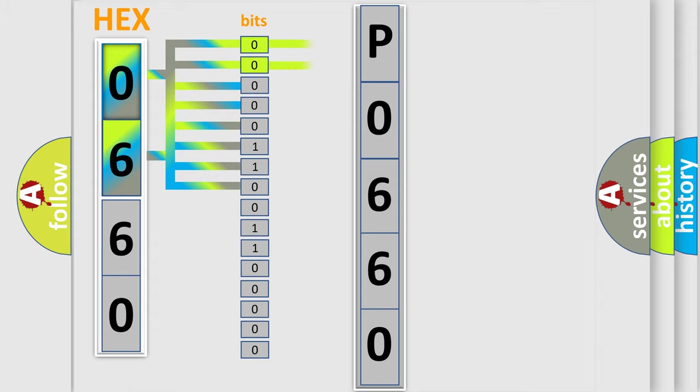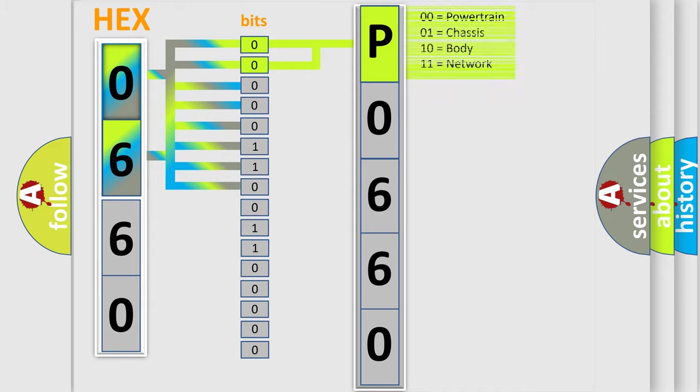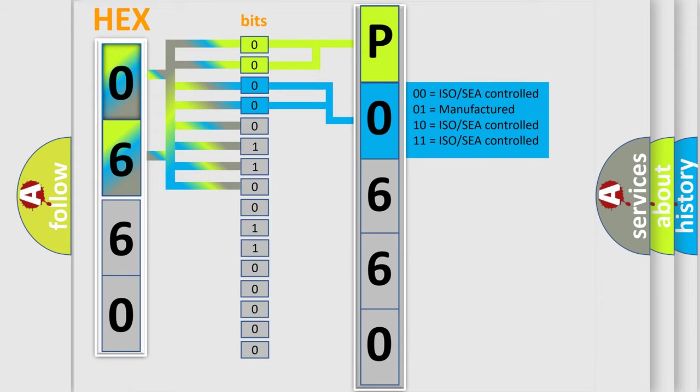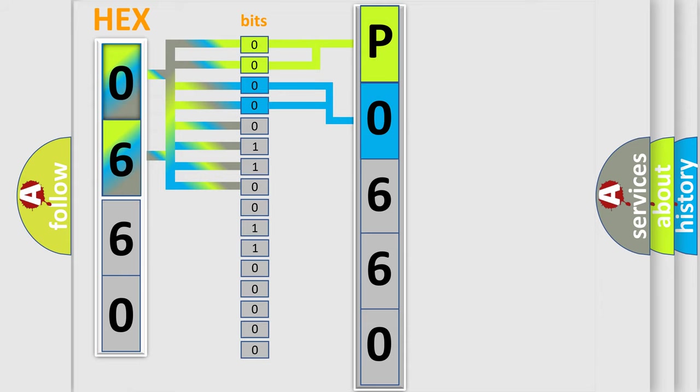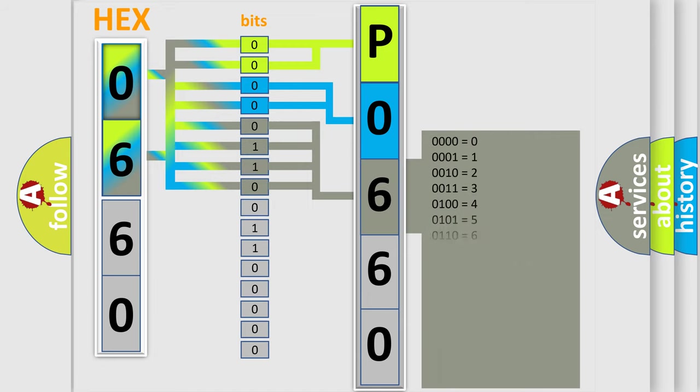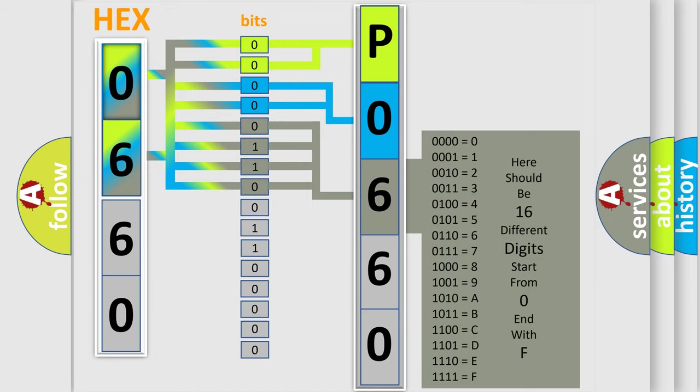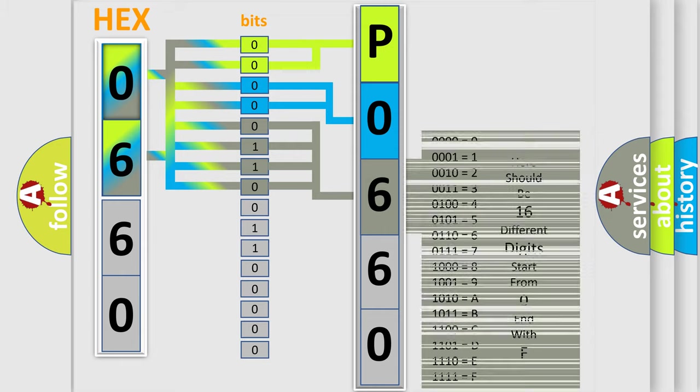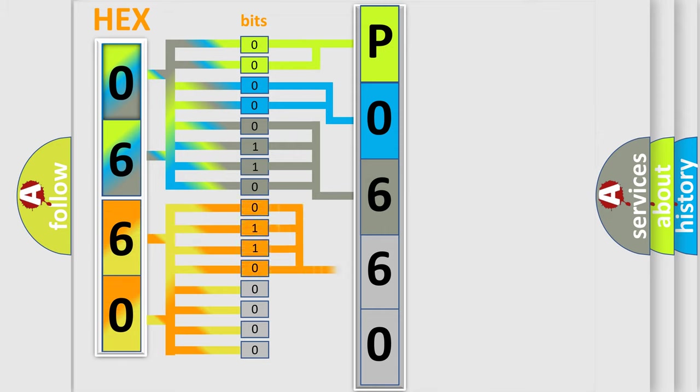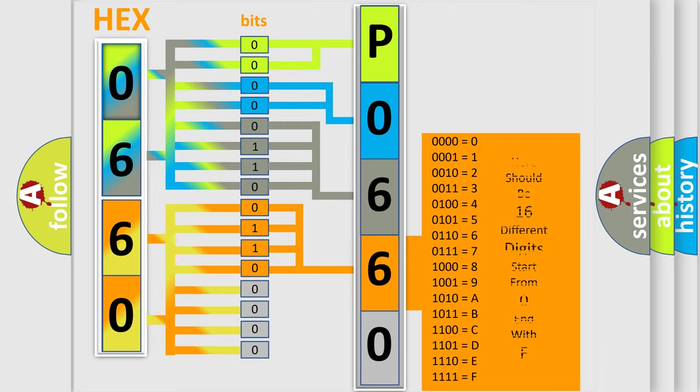By combining the first two bits, the basic character of the error code is expressed. The next two bits determine the second character. The last bit styles of the first byte define the third character. The second byte is composed of eight bits. The first four bits determine the fourth character, and the last four bits define the fifth character.